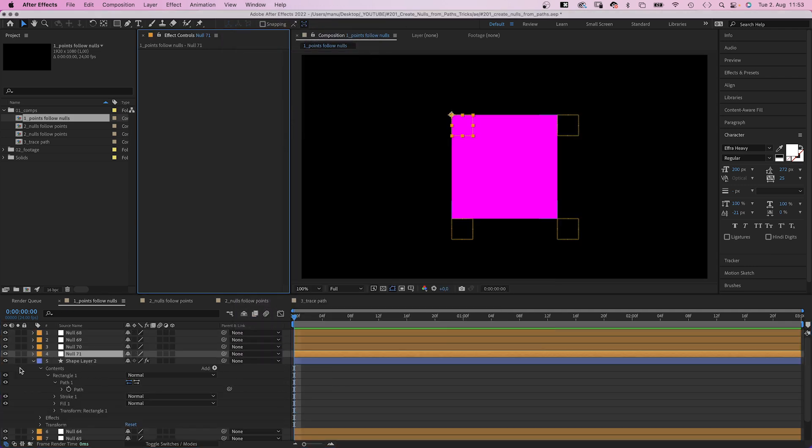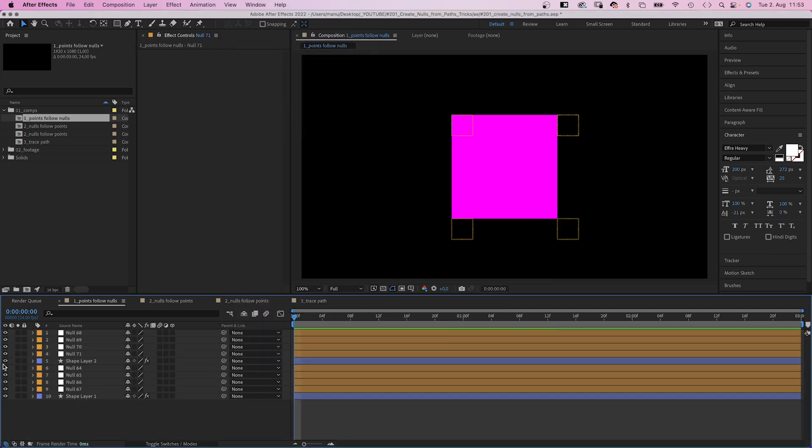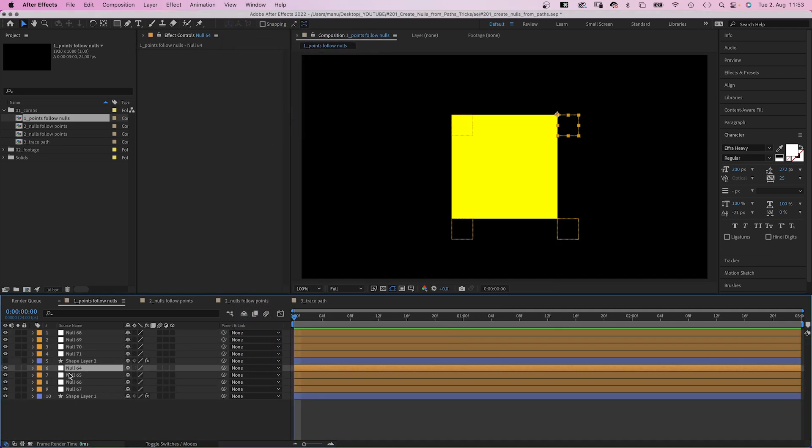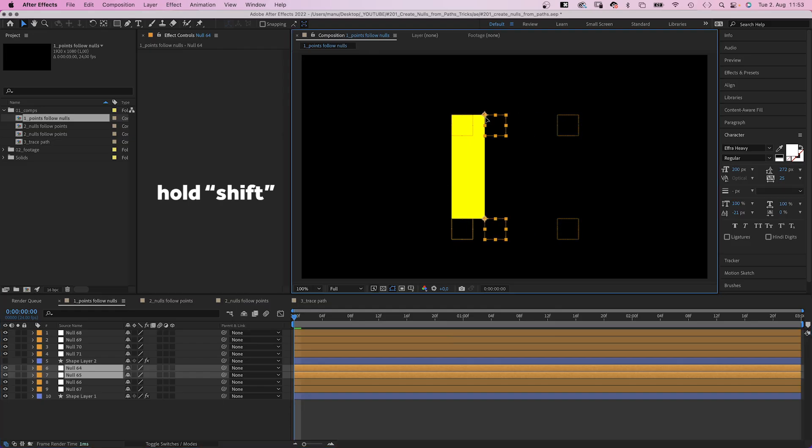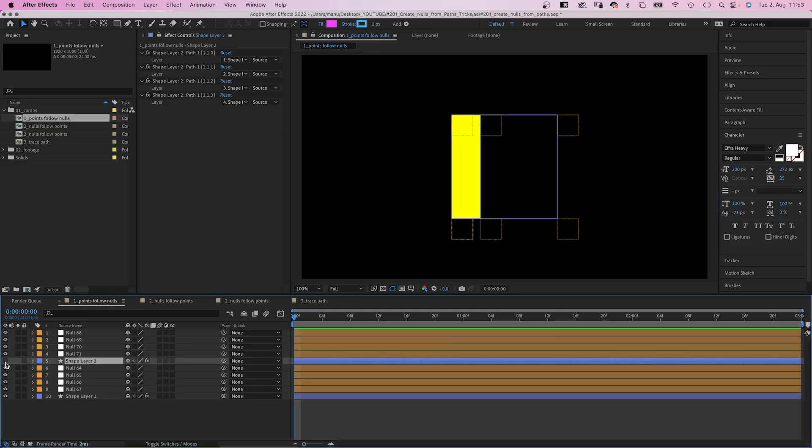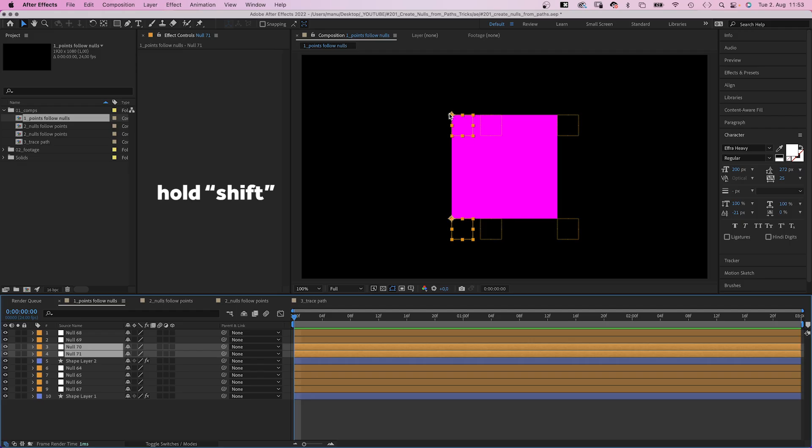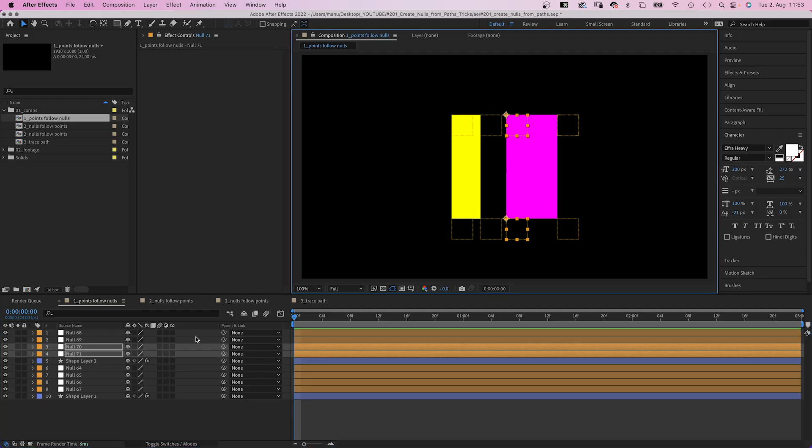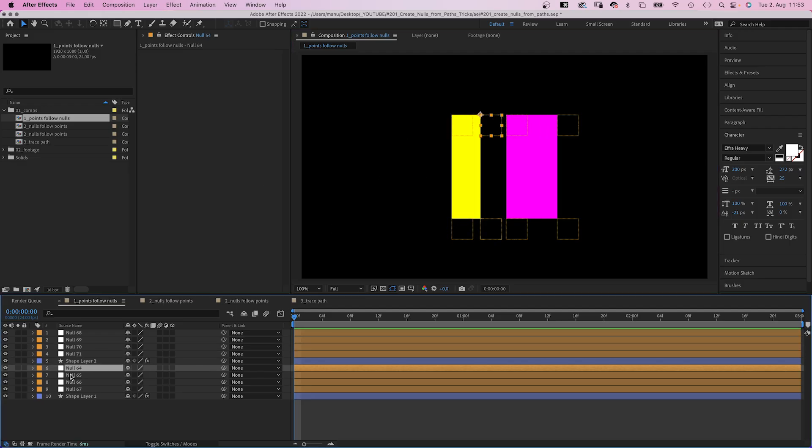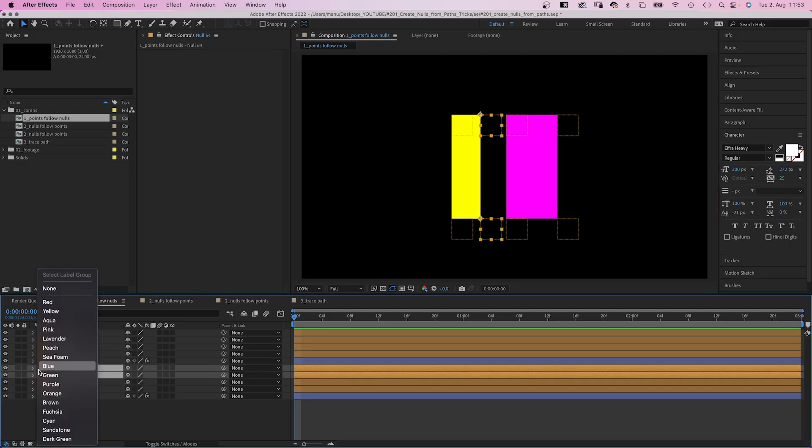And what we'll do now is link the right edge of the yellow shape to the left edge. Here it is, of the pink shape. Let's animate the right two null objects of the left shape, so maybe we change the label color.